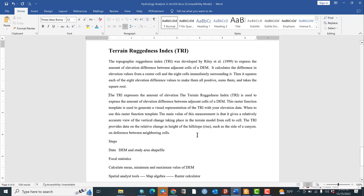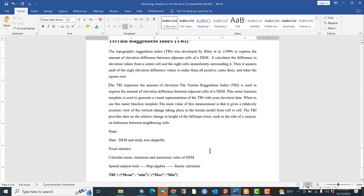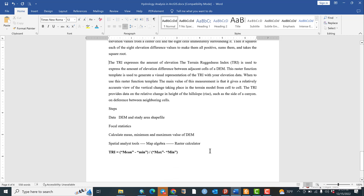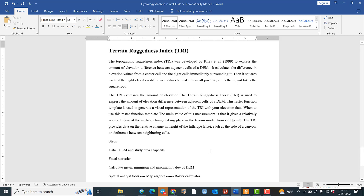Hello everyone, welcome to GIS2. Today we are going to see about what terrain ruggedness index is and how it can be estimated or calculated using ArcMap. First of all, let us see the basic concepts associated with terrain ruggedness index.